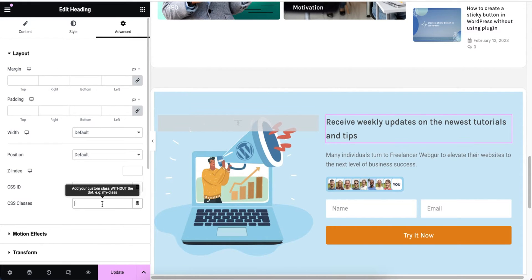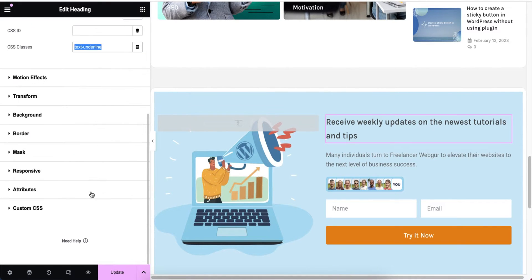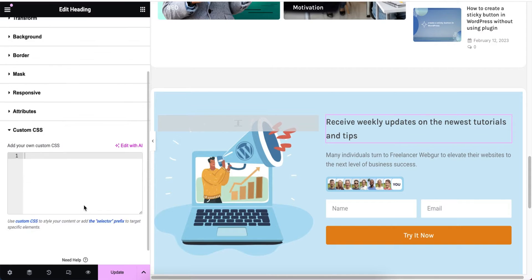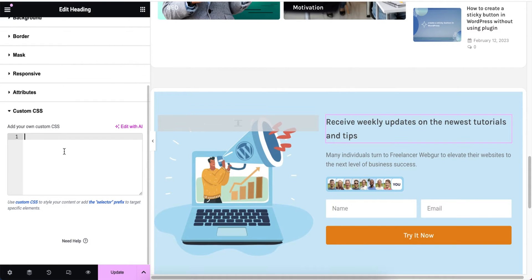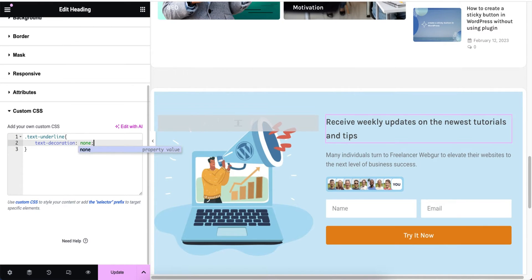Here I'm going to add the class name — I'll write 'text-underline' as my class name. Now I'm going to copy this class name, paste it in, and then apply the custom CSS. I'm going to write 'text-decoration: none'.